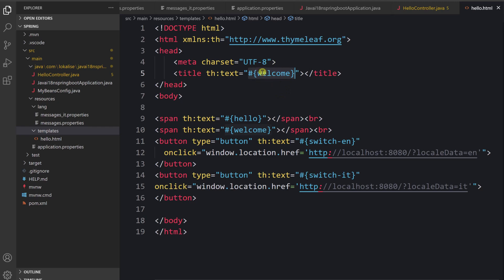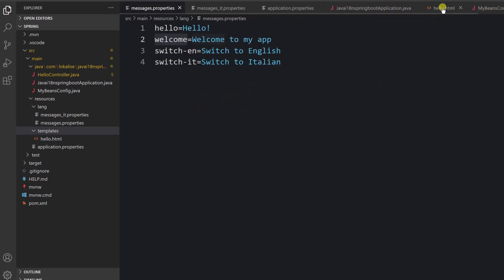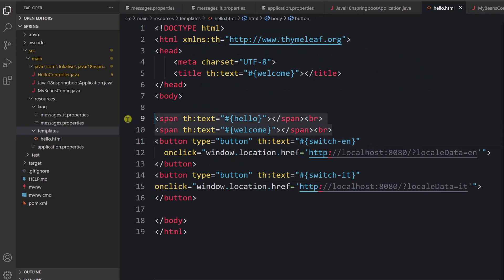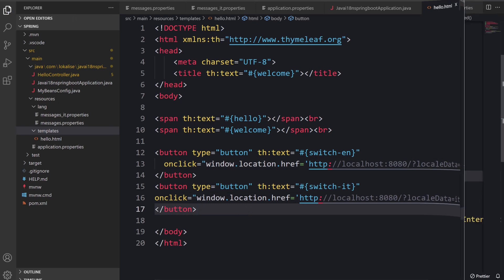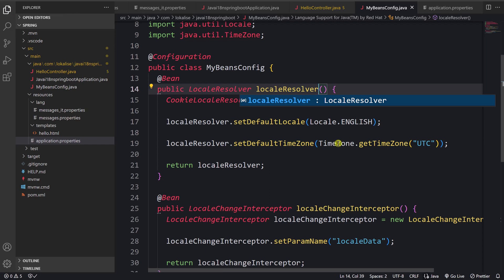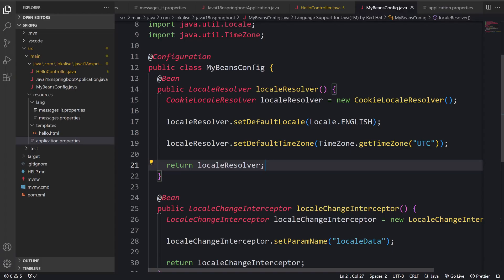To display translated text in Thymeleaf, we use the translation stored under the 'welcome' key. The same applies to other text elements. The buttons switch the locale by providing the 'localeData' parameter. I noticed a small typo — it should be 'resolver' — now fixed. After restarting the application and going to localhost, we can see the locale-switching functionality works properly and the locale is saved to cookies as well.